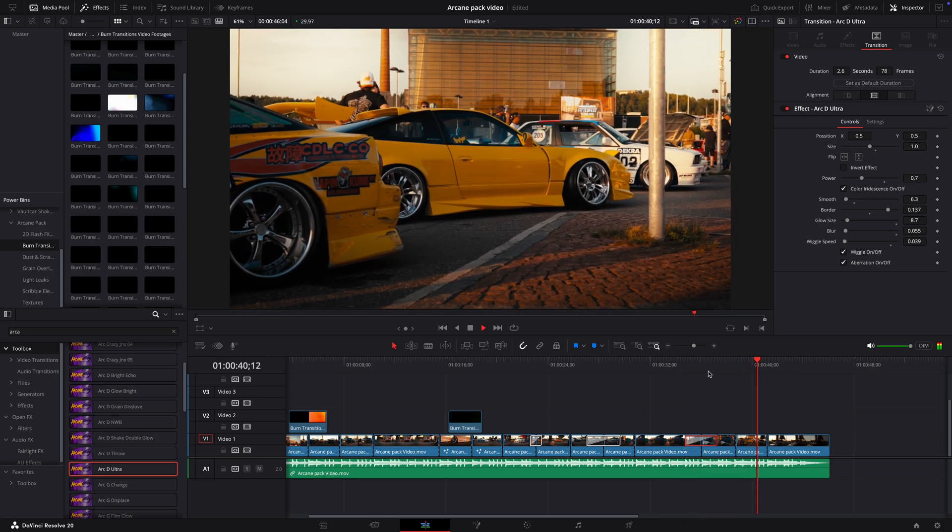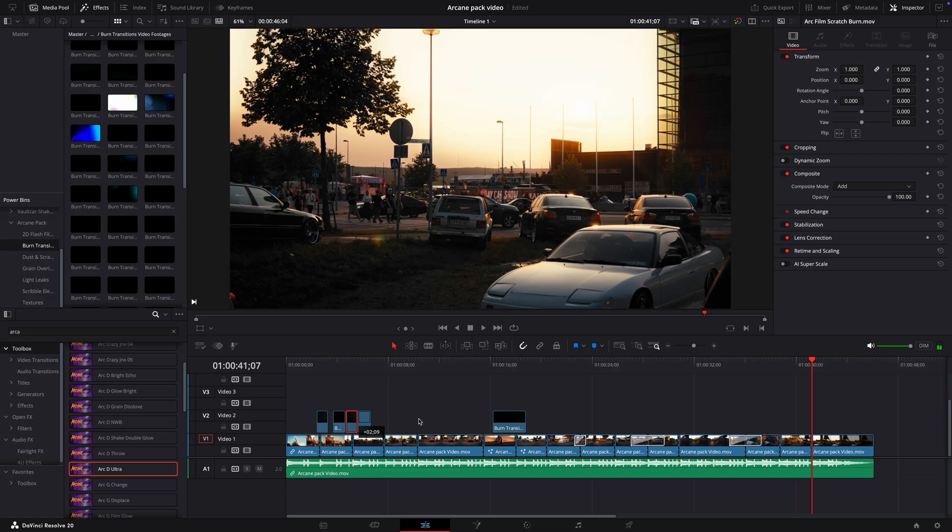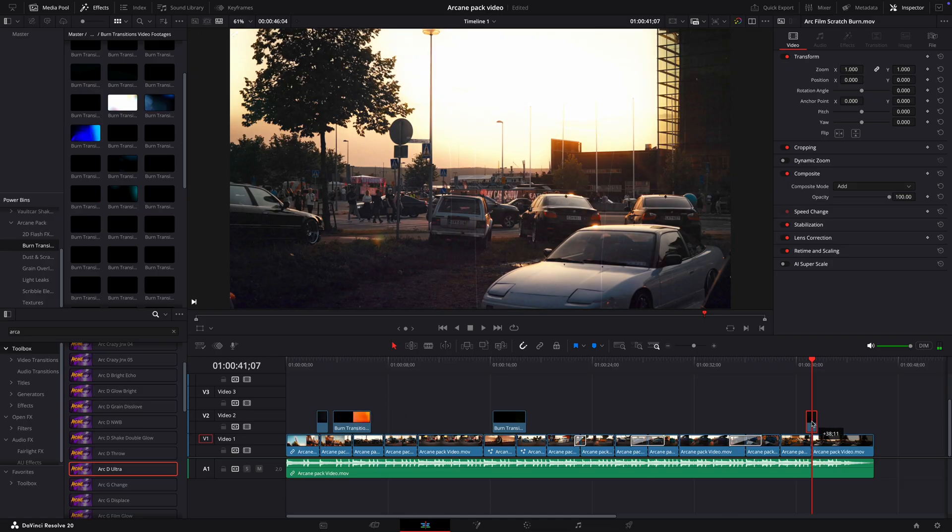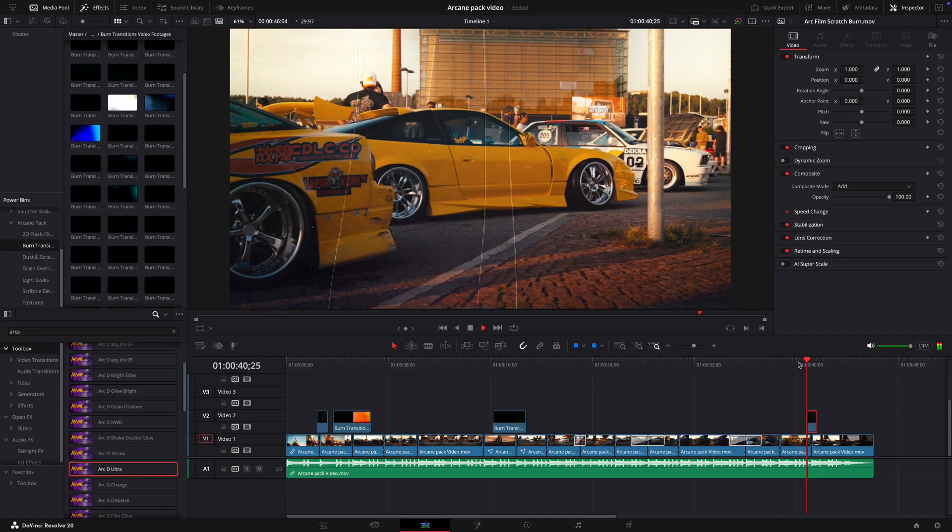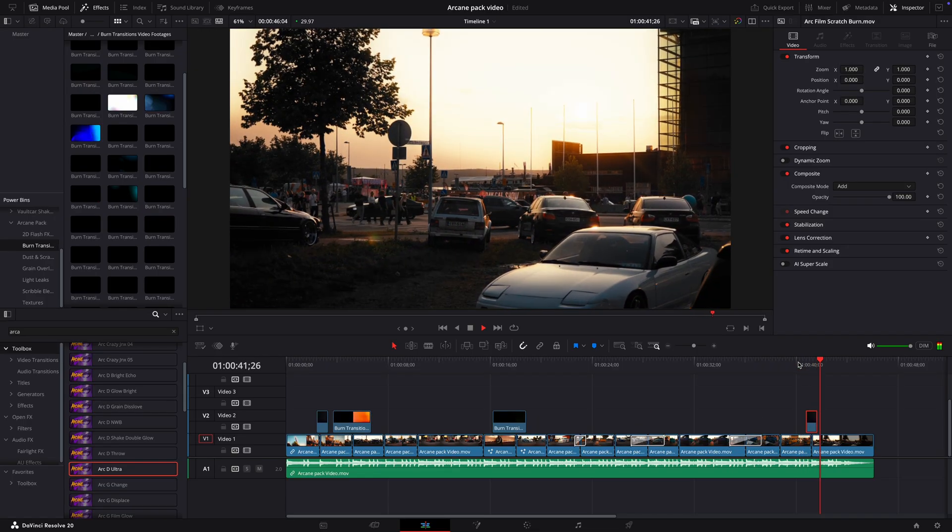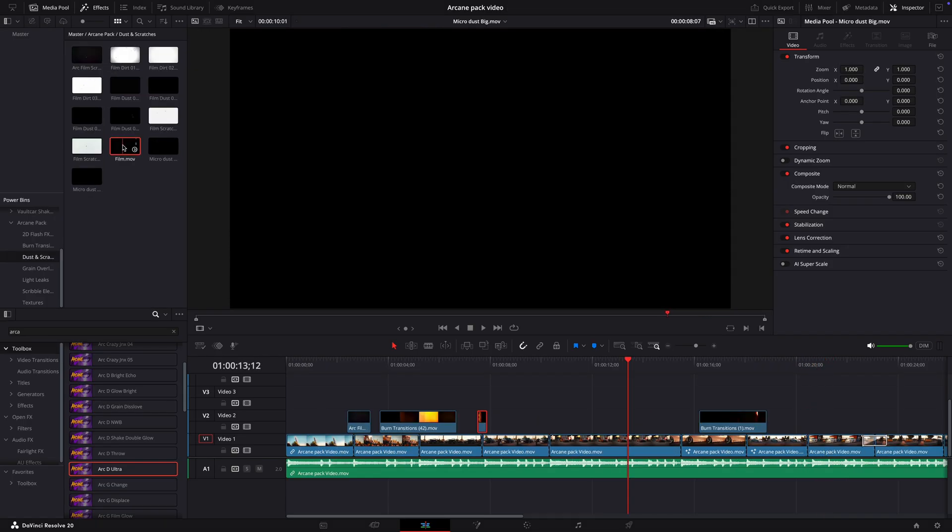I'll add a few more burn transitions since I think they look so cool.